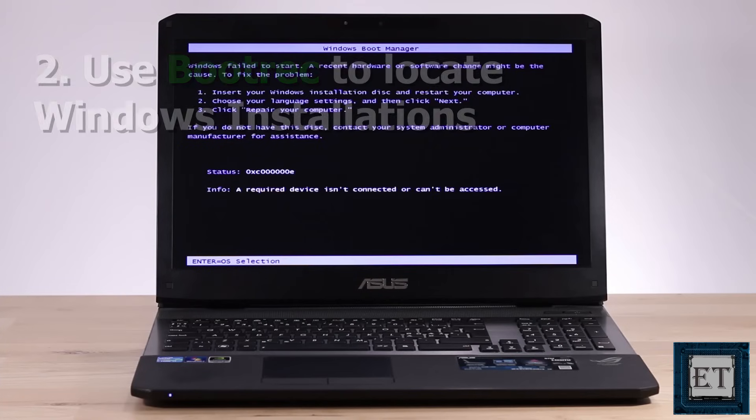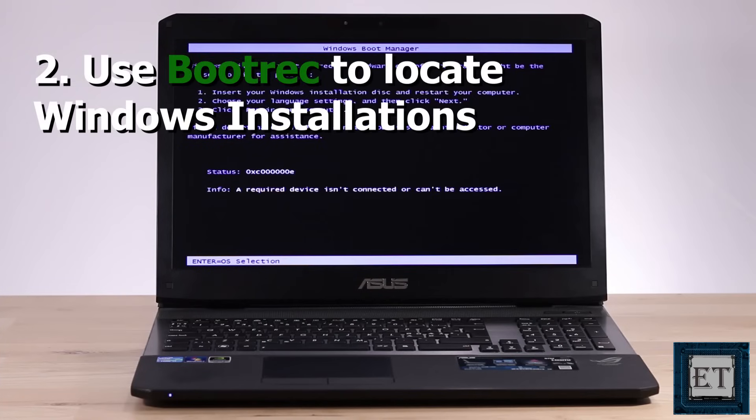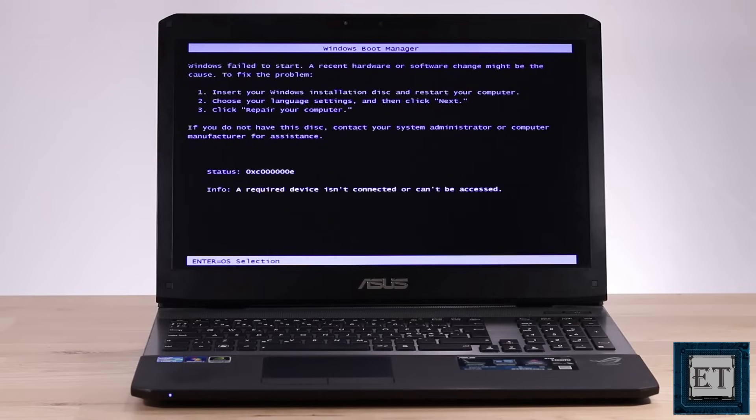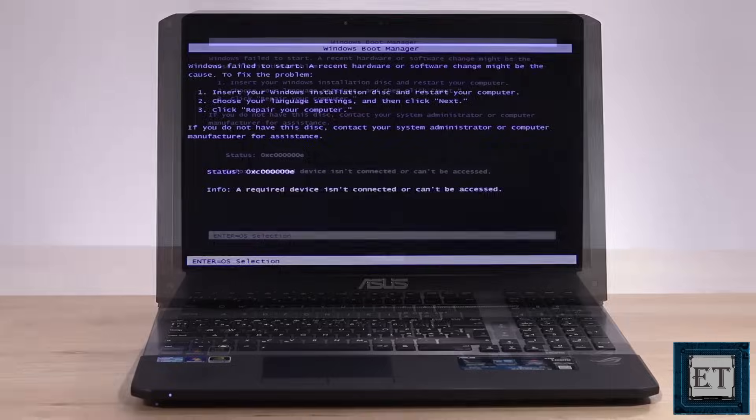The second solution is for situations where certain applications or malware changes the path variables of your boot manager, hence making it unable to locate the Windows boot files during startup. For this solution, we'll be using the bootrec tool to try to locate any Windows installations on all disks attached to the computer and then add them back to the boot list so that the boot manager can locate them during startup.